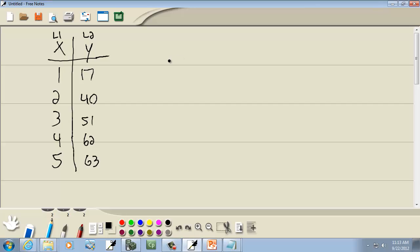Well, what we're going to do, here's the general flow of where we're headed. We're going to put Y-hat into L3.